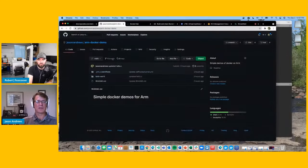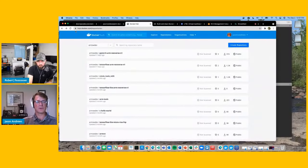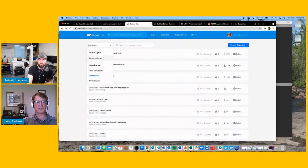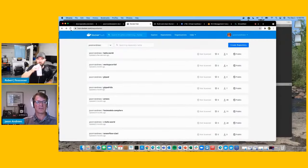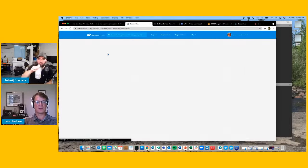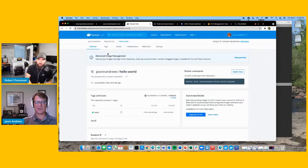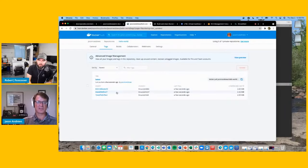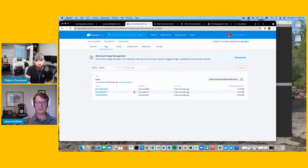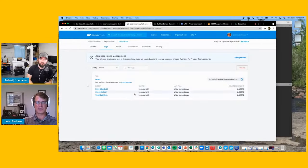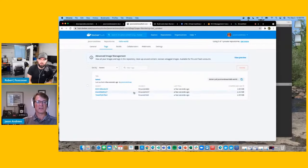If I jump over to Docker Hub and refresh, here's my hello world — it just showed up. If I look at the tags, there's — the way to think of it is like a single image but with three derivatives or versions depending on the architecture: AMD64, ARMv7, and ARMv8 or ARM64. Depending which one I want to run or what kind of computer I'm on, I can go ahead and execute that image.